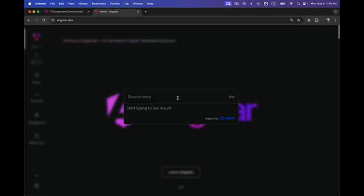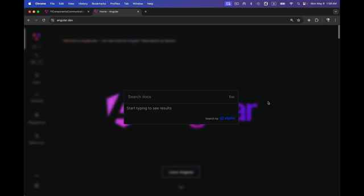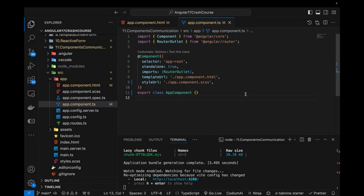There are multiple ways for communicating between components in Angular. I'm going to show you the simpler and shortest way to communicate between components. There are also more advanced ways like state management with Redux — I've already created a video on that using Angular 16 which works in Angular 17 as well. When we have hundreds of components we need Redux for communication. We can also use RxJS Subjects, which is another important topic I've covered and will revisit in this series.